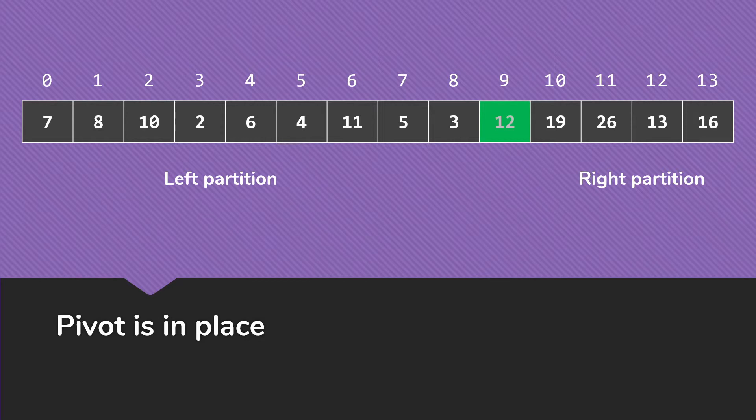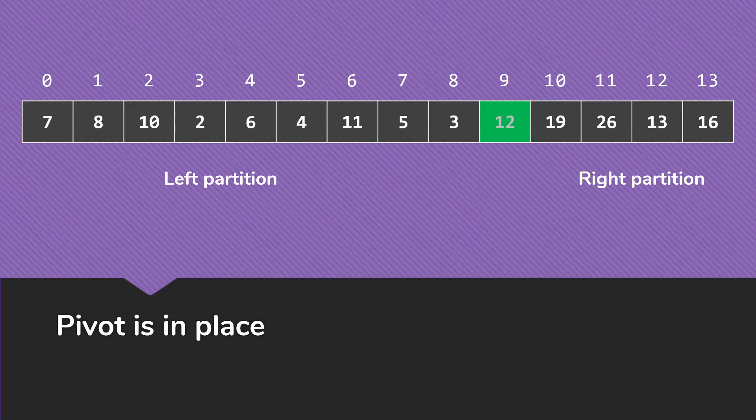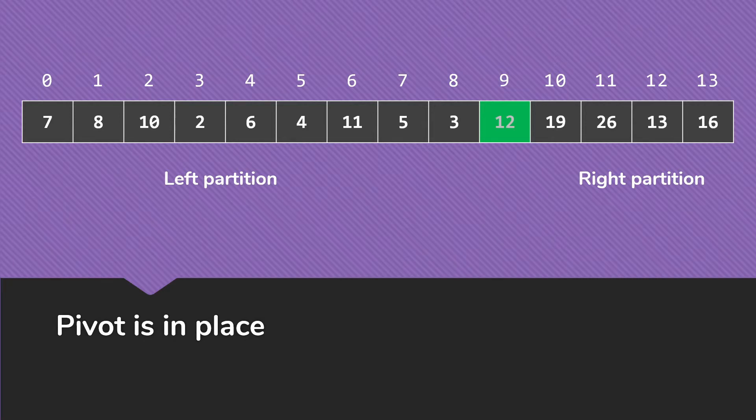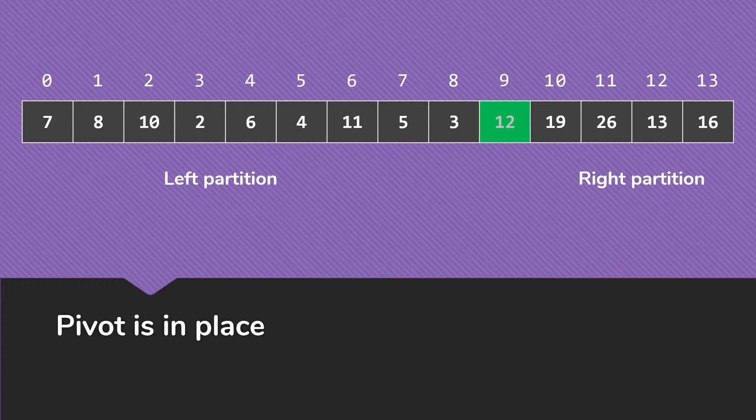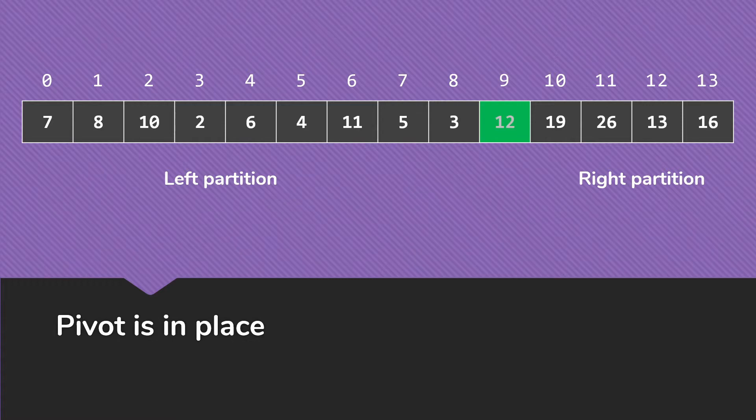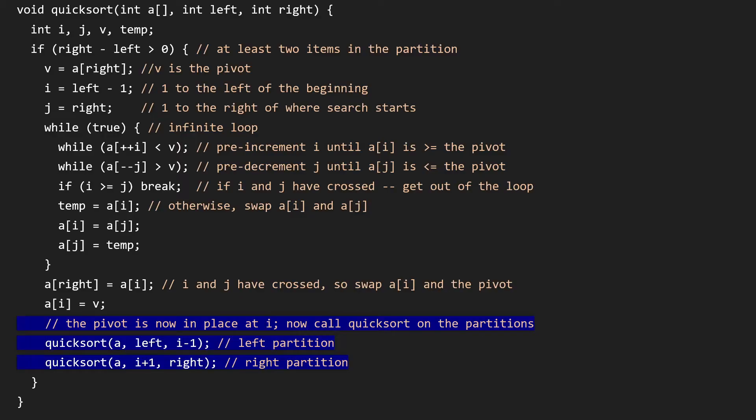We typically will call this process of getting things swapped around and putting the pivot where it goes, a partitioning of the array. We're dividing the array up into here's where the pivot goes. Everything to the left of the pivot that was part of this process when we started is now in the left partition, that we'll call quicksort on. Everything to the right of the pivot is now in the right partition. And we'll call quicksort on that as well. We're going to call quicksort on left and i minus 1, because i is the location of the pivot now. And then quicksort with i plus 1 and right.